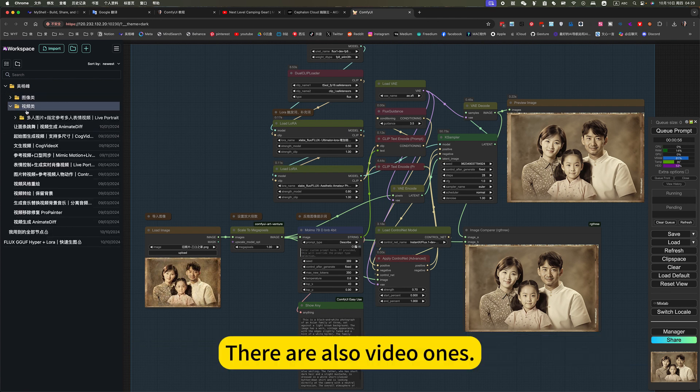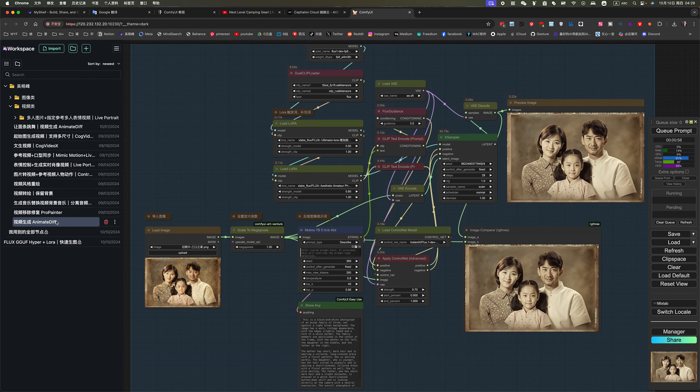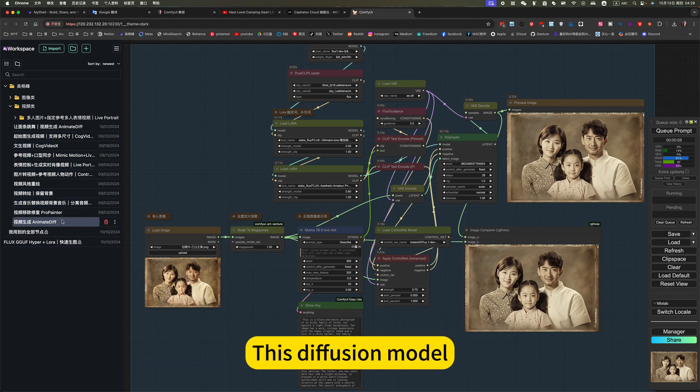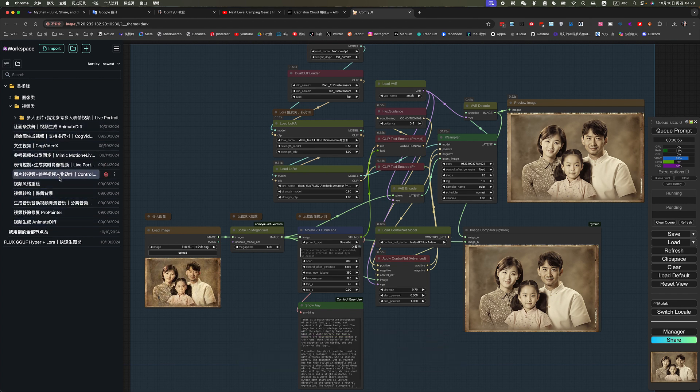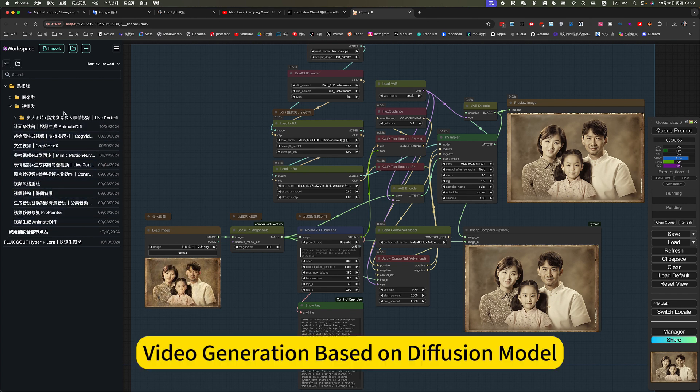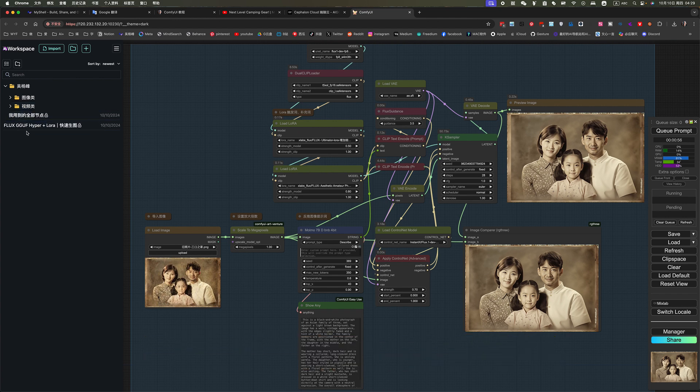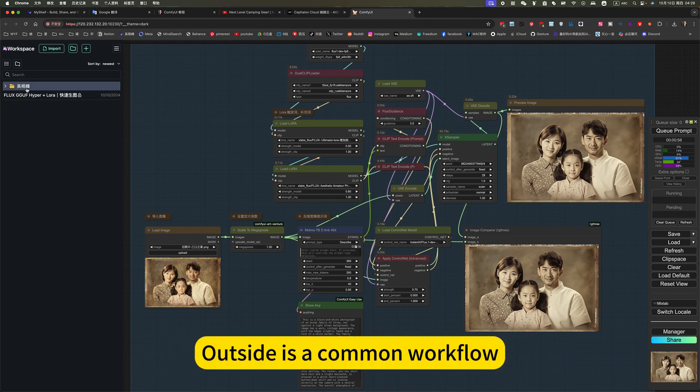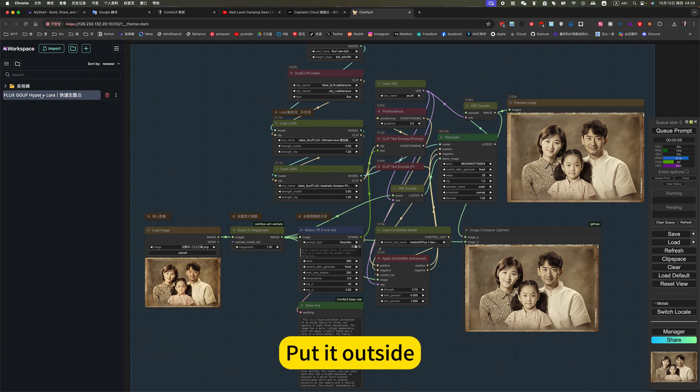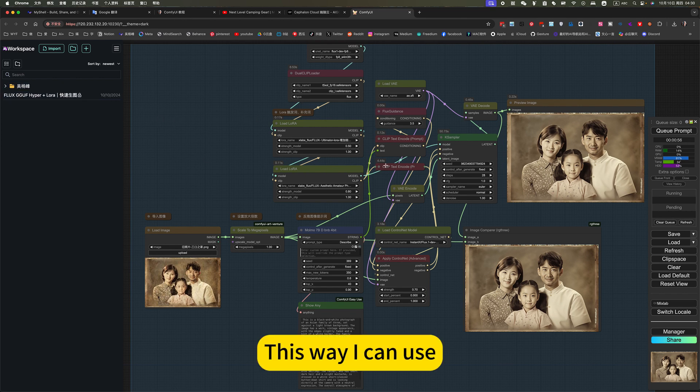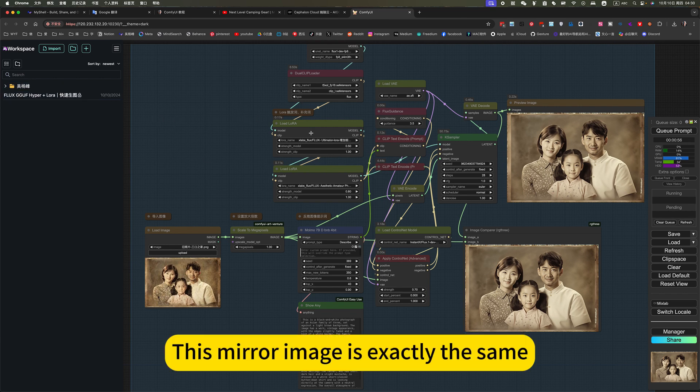There are also video ones. Basic commonly used. This is the fusion model. Video generation based on the fusion model. Outside is a common workflow. Put it outside.